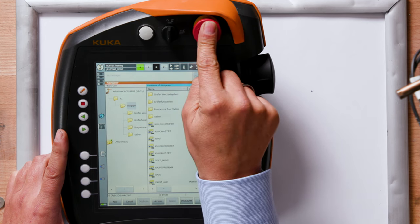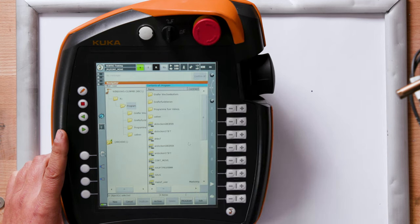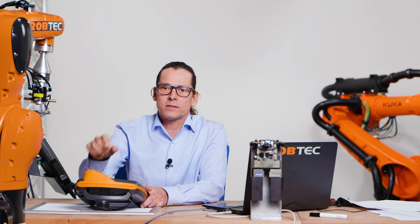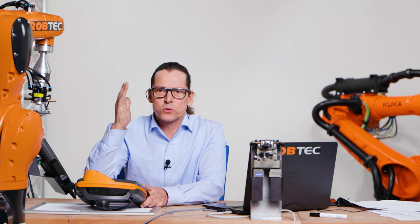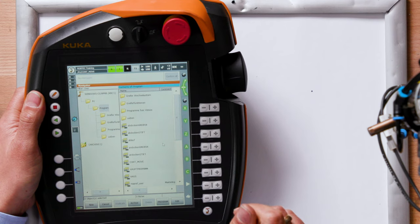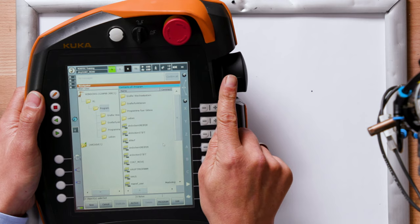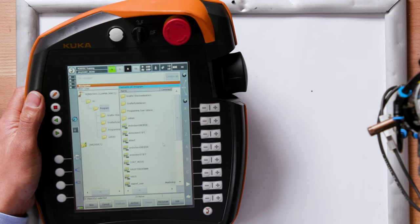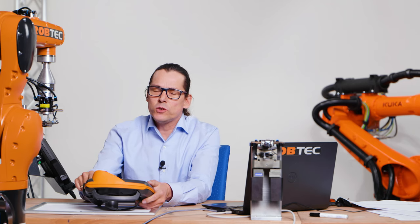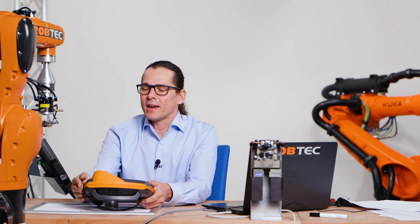Here is an emergency stop. When you push that button, the robot and the whole environment has to stop where the robot works. And here is the 6D mouse. You can use this mouse to control the robot. That's for experts.